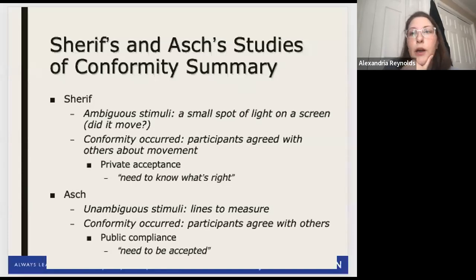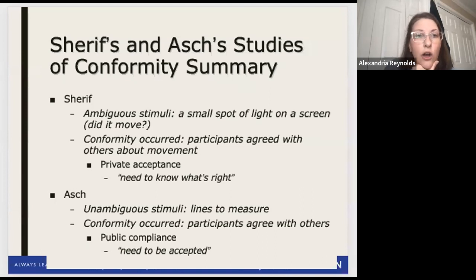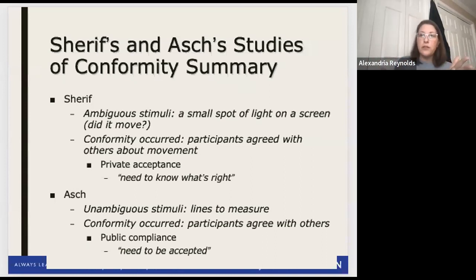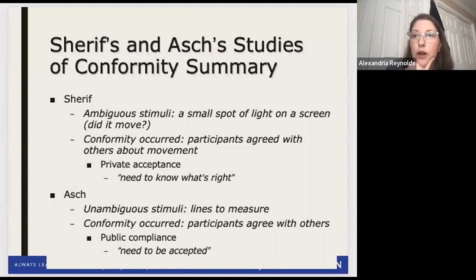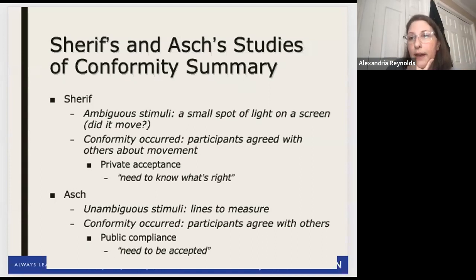We're going to pick right back up where we left off last class, talking about Sheriff and Asch's studies. Both of these studies were looking at conformity, but the difference between the two was the stimuli - was it ambiguous or unambiguous? Ambiguous means it's really hard to tell, hard to discern.